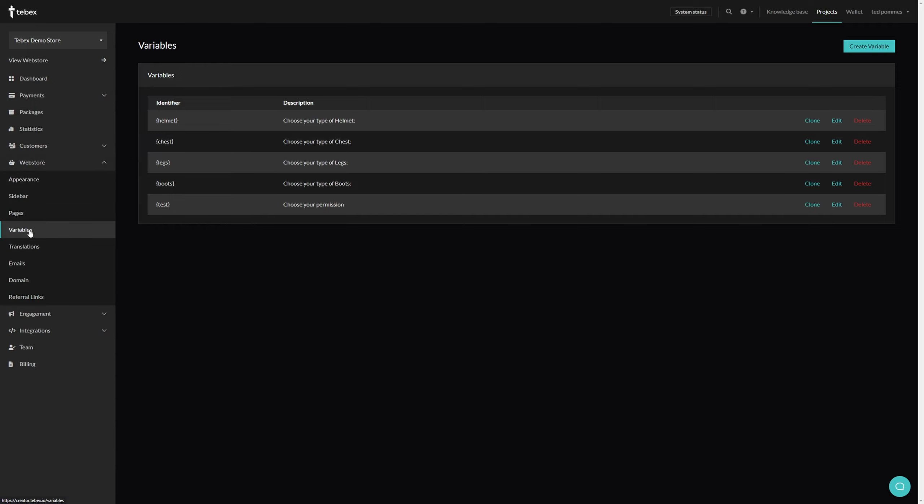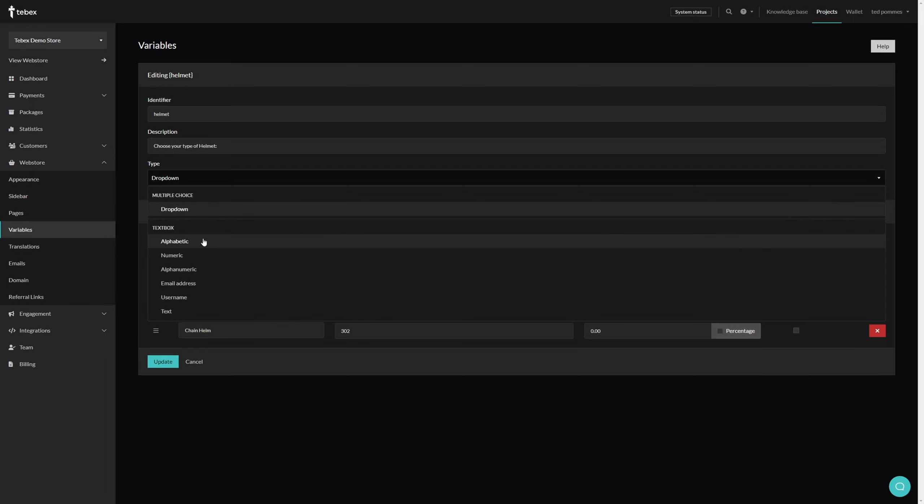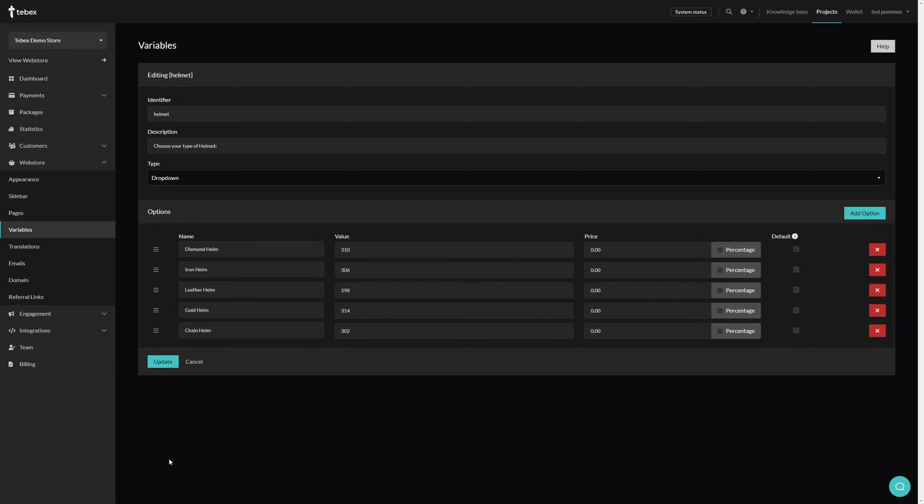You can find this under web store and variables. We then have to set an identifier - this will be the actual variable that we use inside of our command. A description - this is what the customer will see on the web store. We also have several different types of options you can give the customer. In this case it's a dropdown.